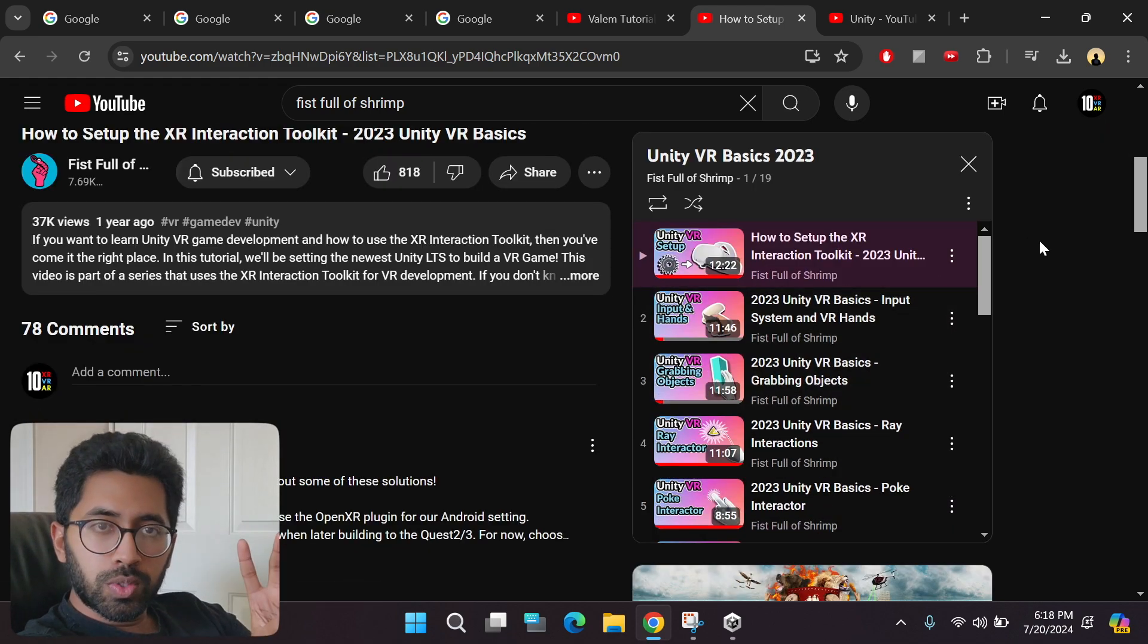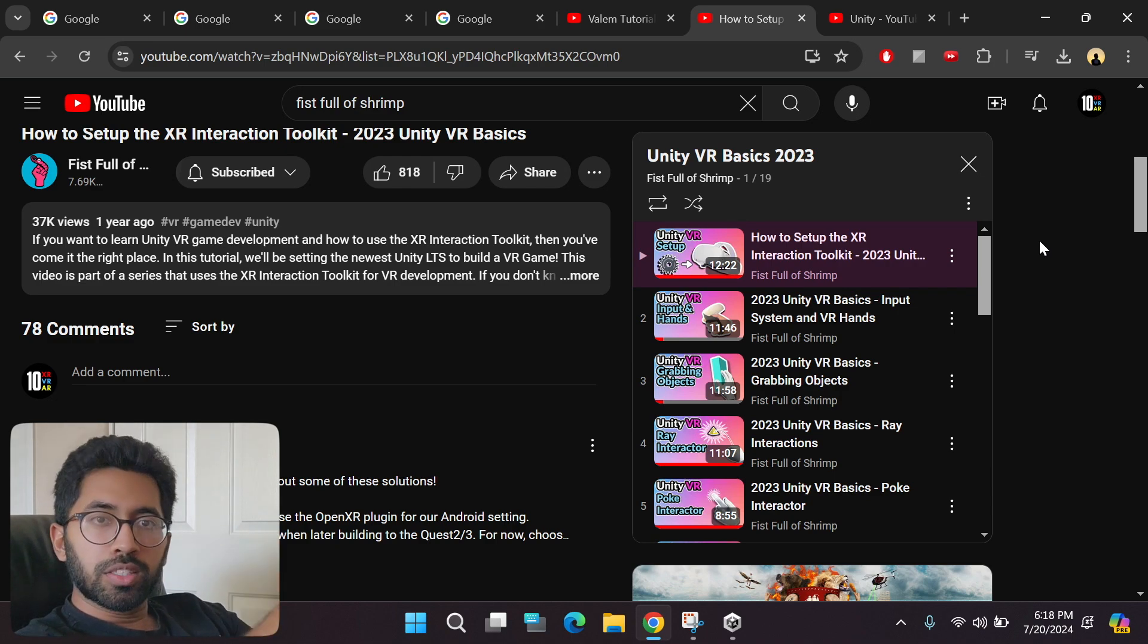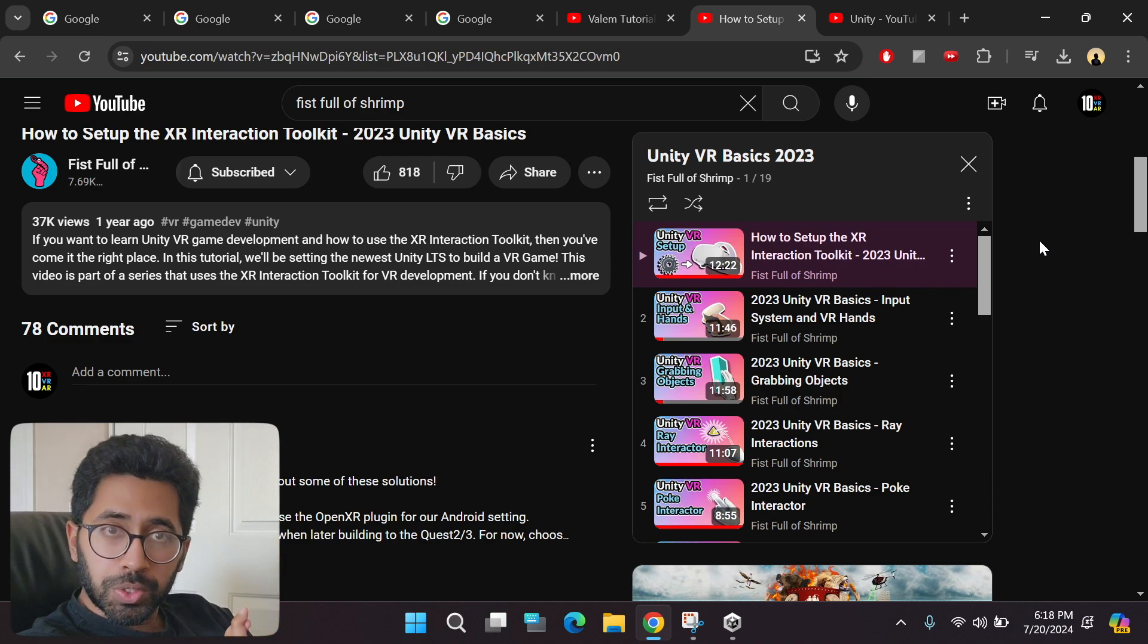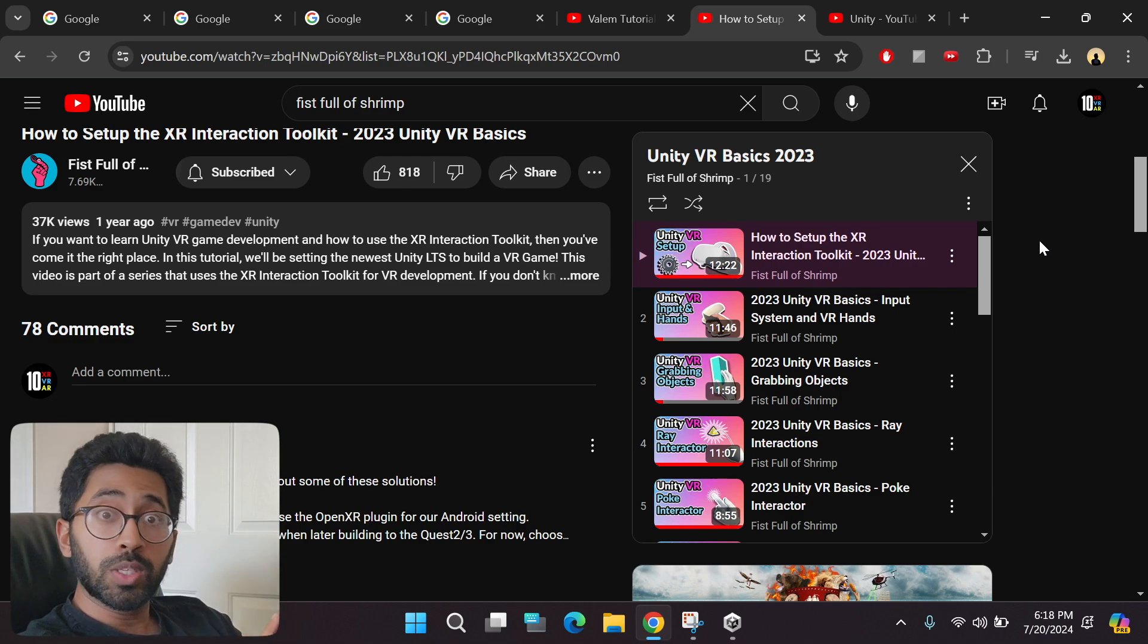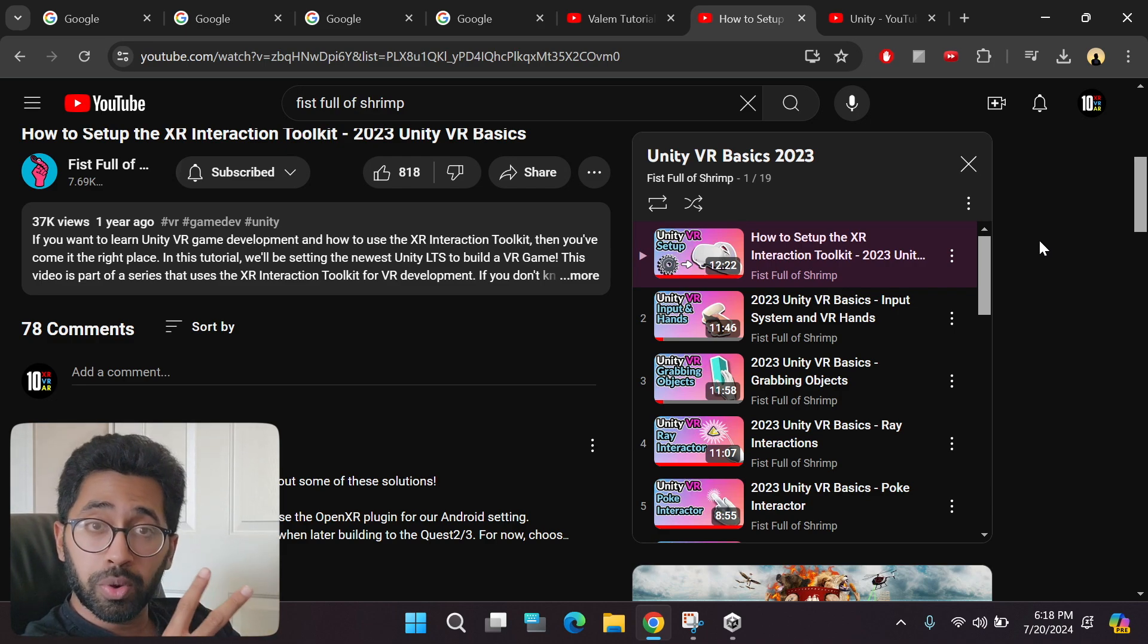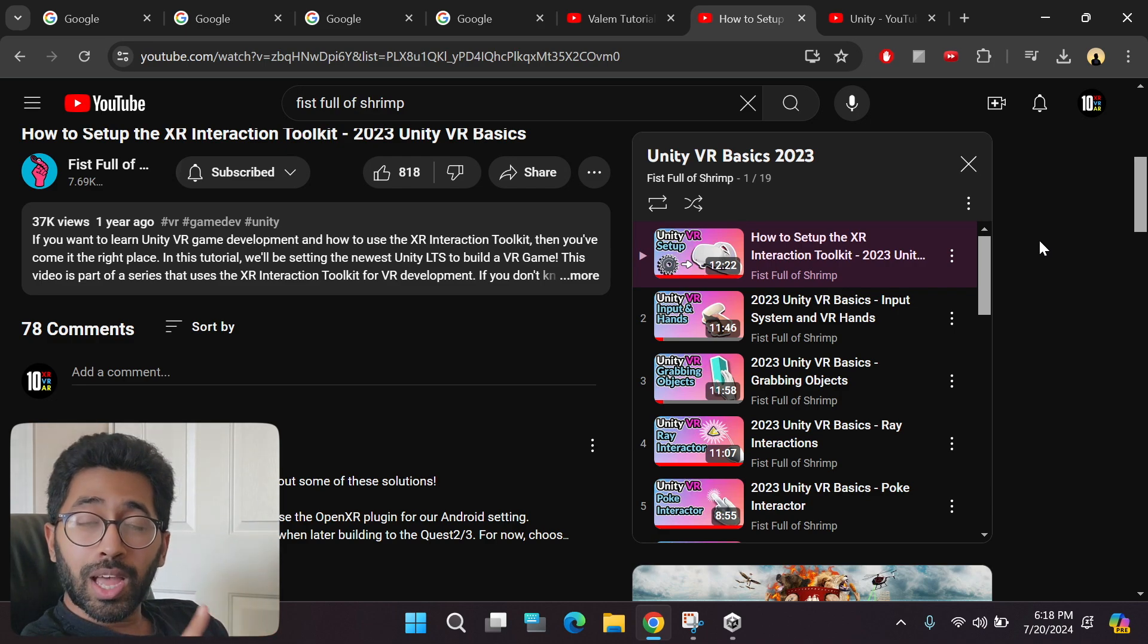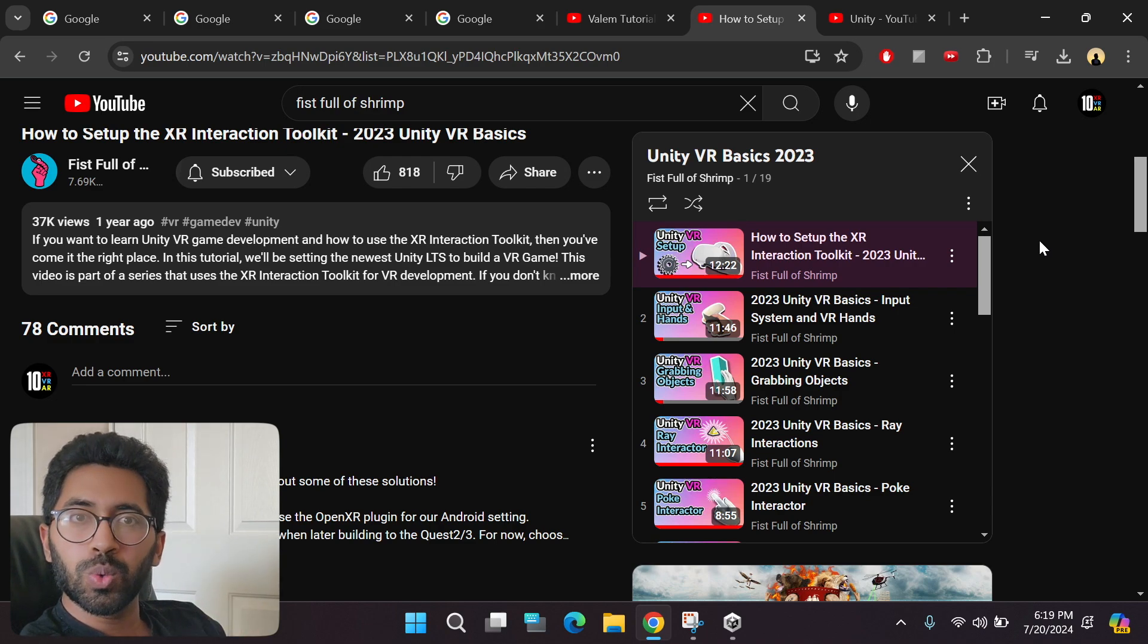There are two issues I find with most creators in the field right now. One, all of the tutorials are super outdated. They are at least one year old, which means they are using the old XR Interaction Toolkit 2.0, which is outdated. But in this tutorial, I will show you how to use the XR Interaction Toolkit 3.0, which has a lot of cool new features.